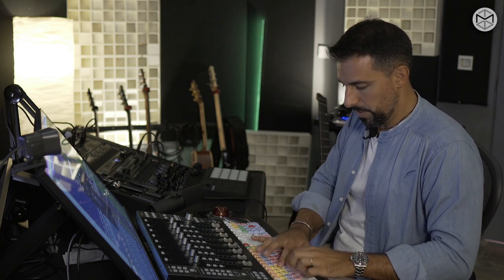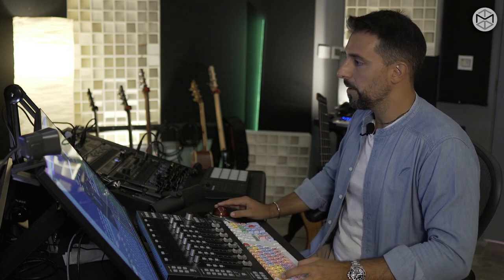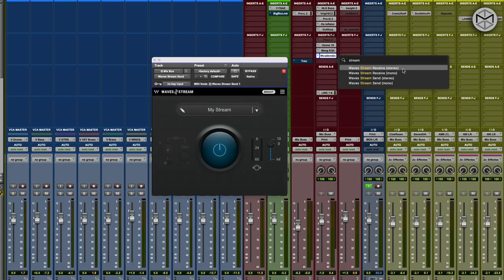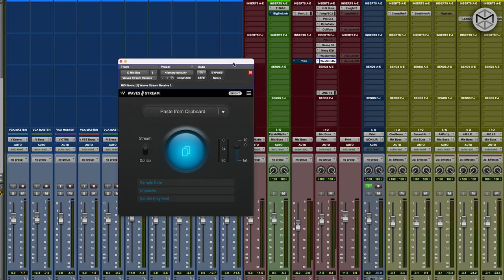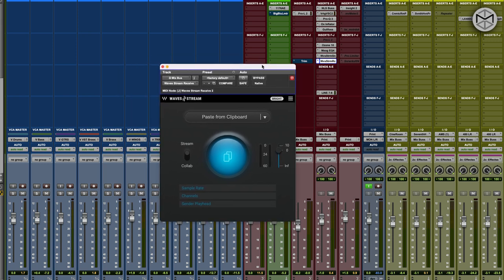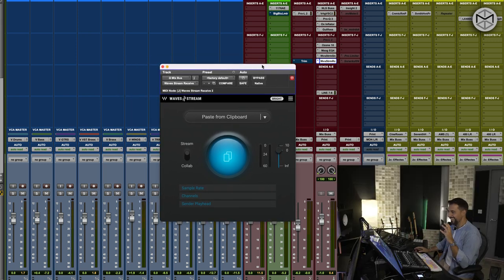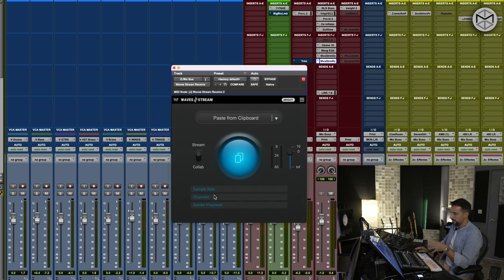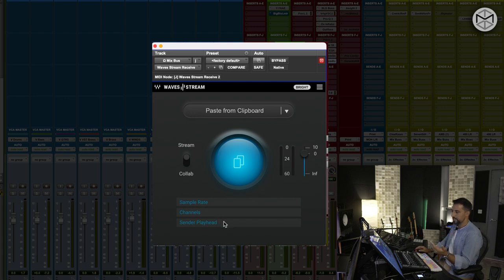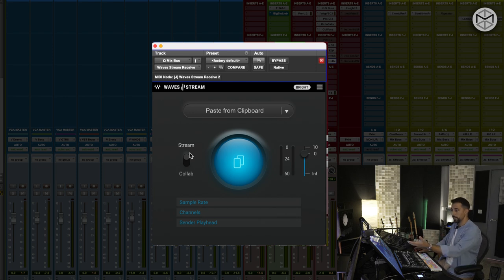It also comes with a Waves Receiver. Now, as you can see right now, I'm not sending and receiving things at the same time within my computer. But the receiver allows us to have our main components, which specify the sample rate of the project, how many channels, and the sender playhead. Along with that, you also have a stream which allows you to audition the mix that I'm doing.